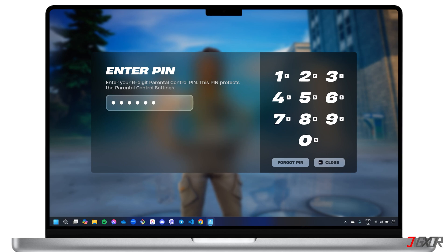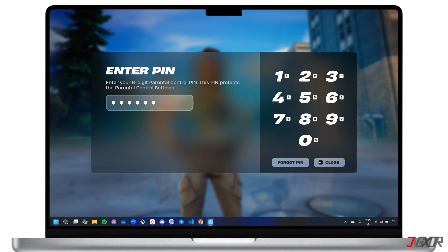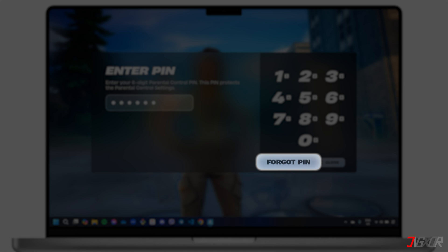If you've forgotten the PIN, don't worry. Simply click Forgot PIN and follow the on-screen instructions. As long as you can still access your registered email, resetting the PIN should be easy.